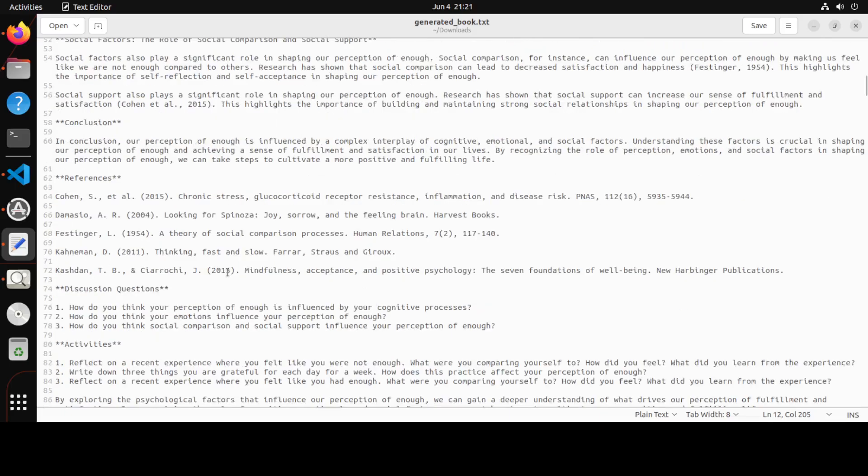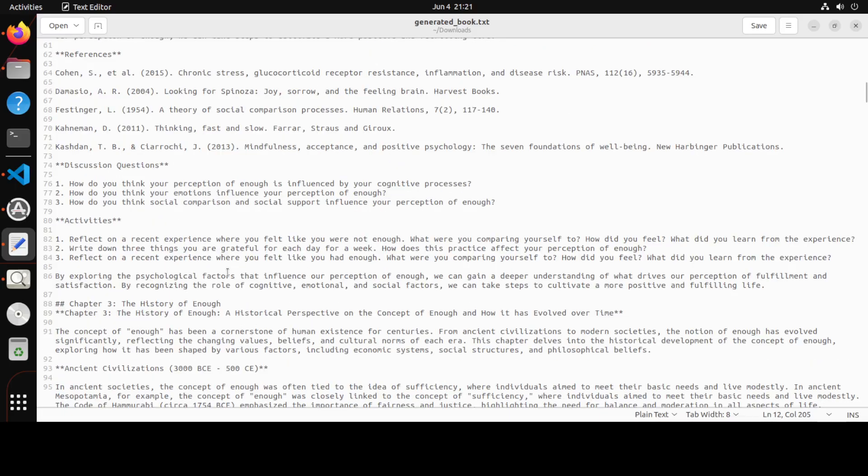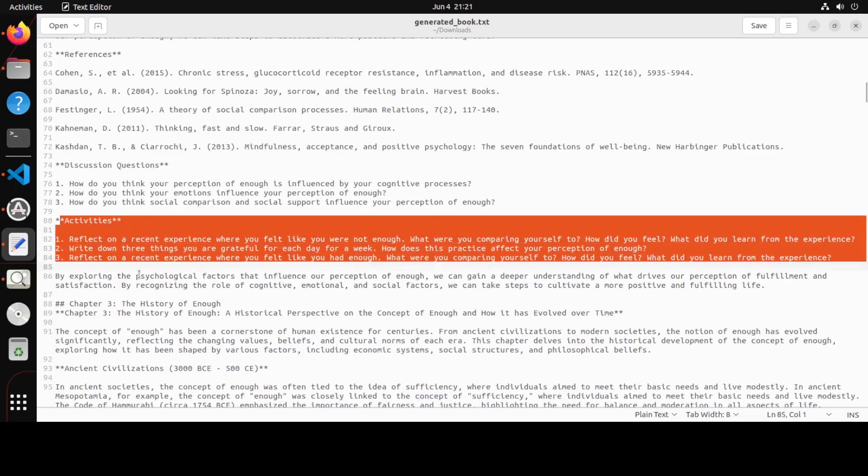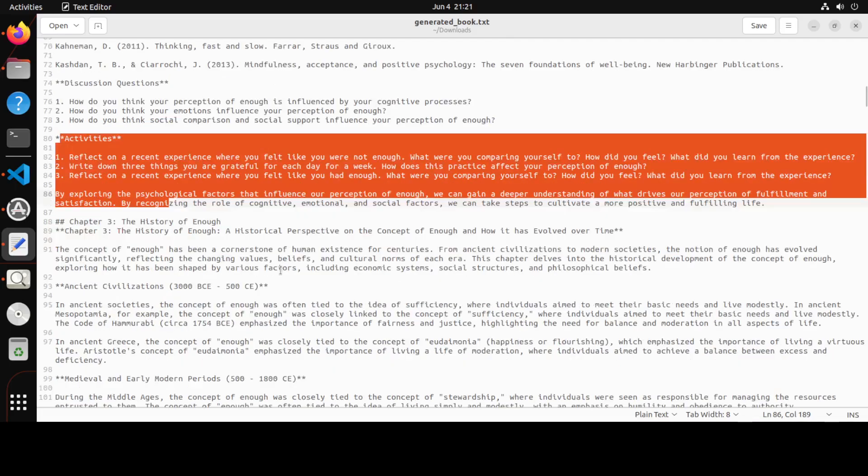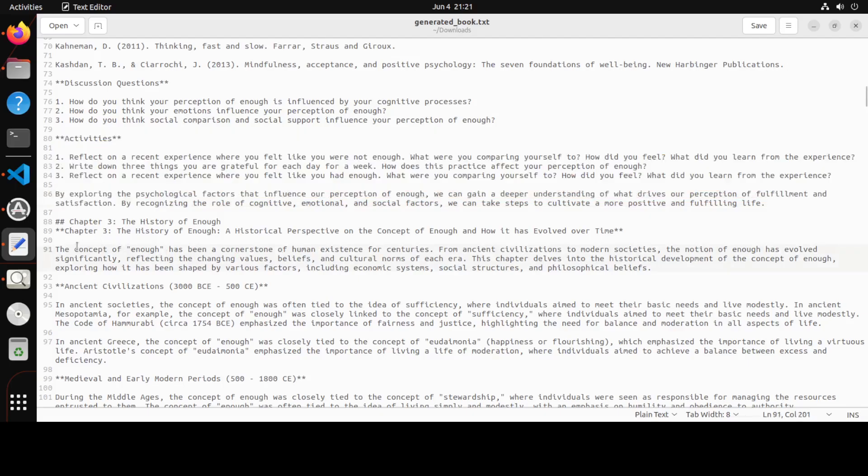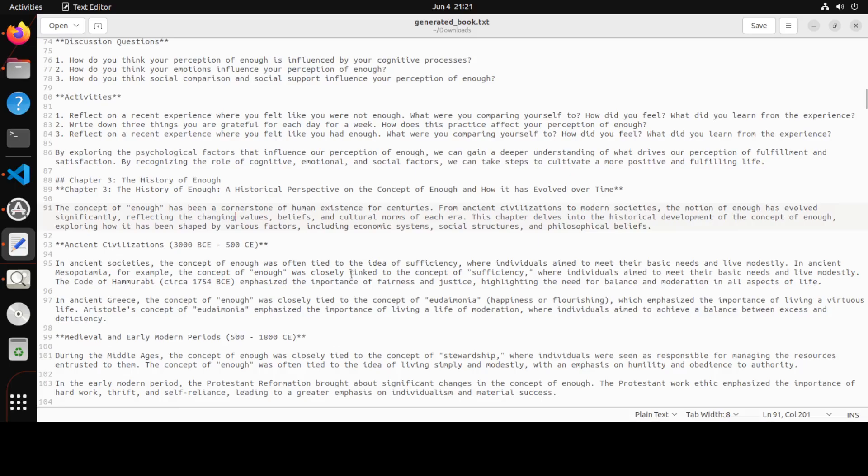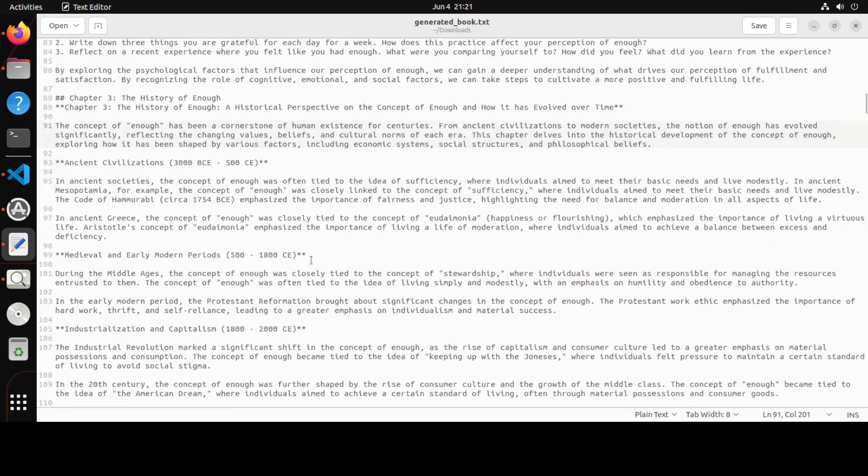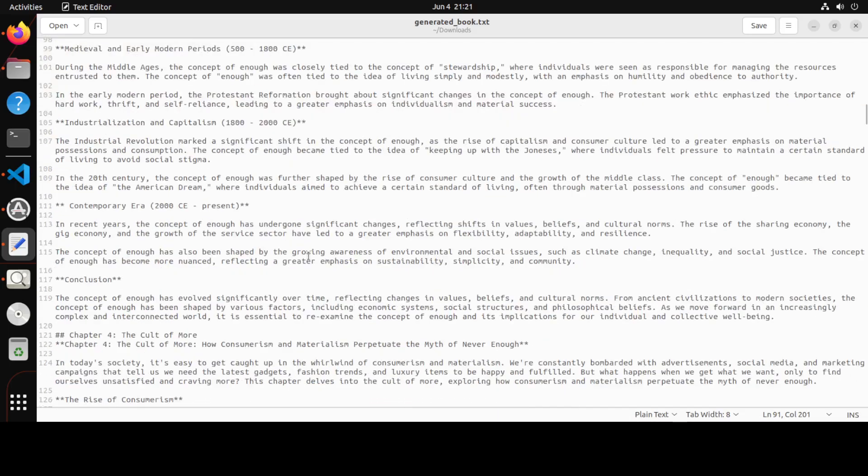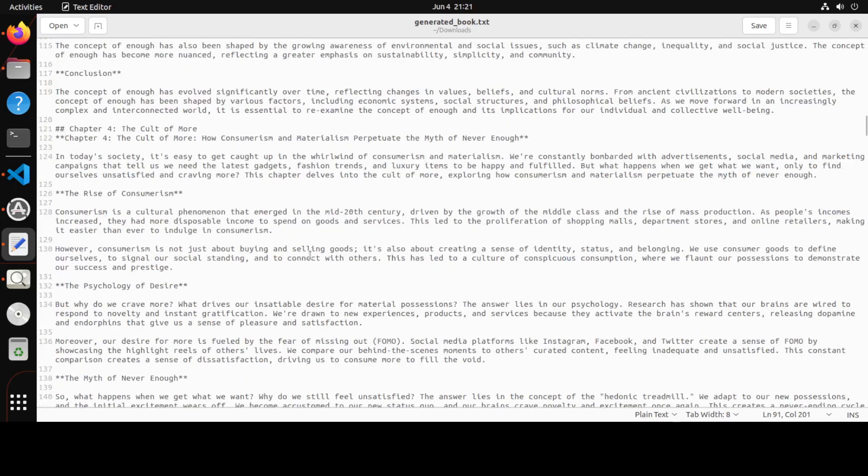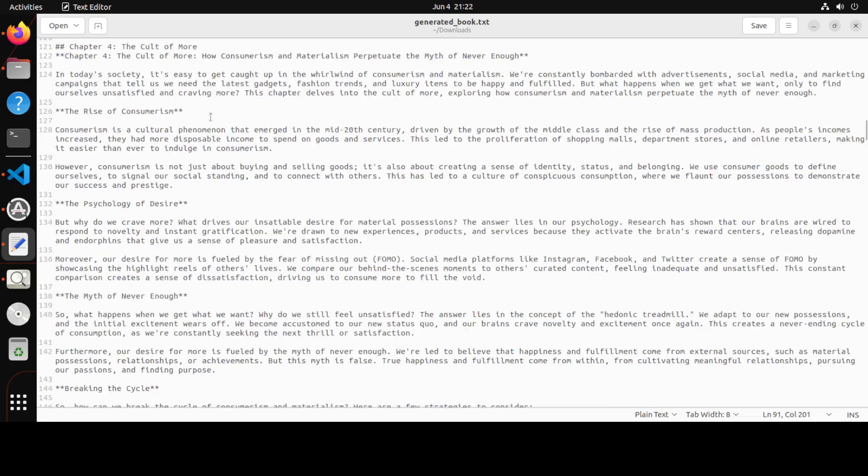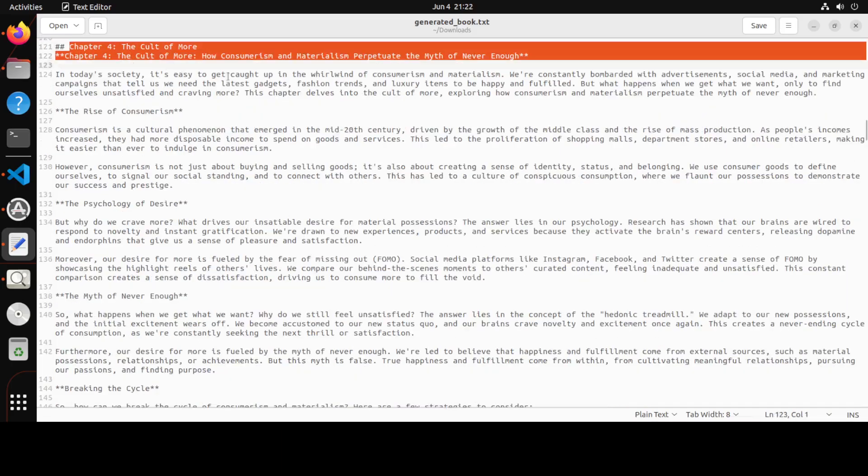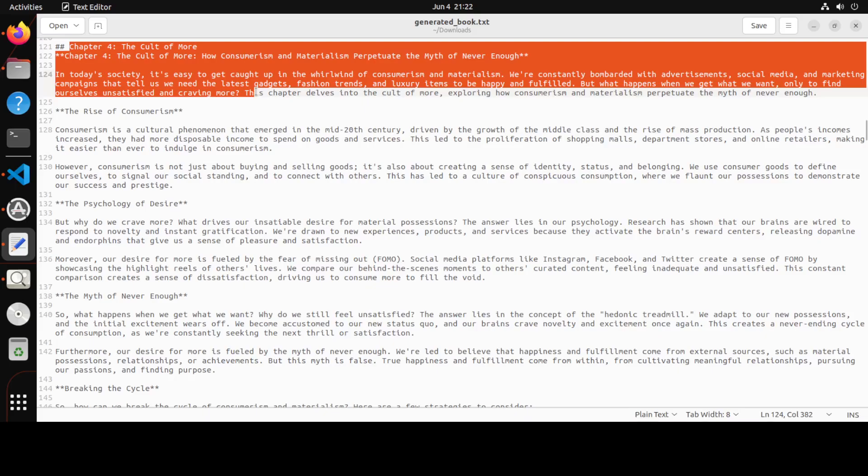And then with every chapter it has not only references but activities and all that stuff. Now look at this: History of Enough. So ancient civilization, medieval period, it is going around and around. In The Cult of More, you saw that within, I think it took me around five seconds when I stopped it. But within five seconds it has even written all of this stuff.